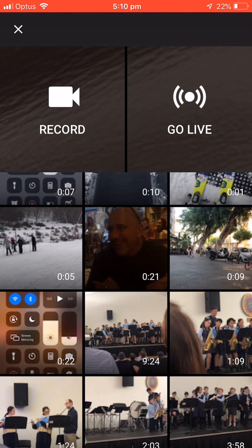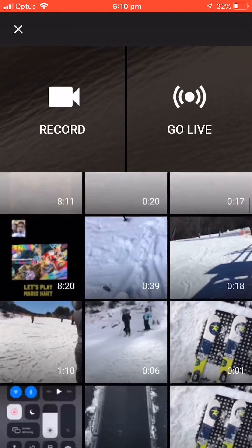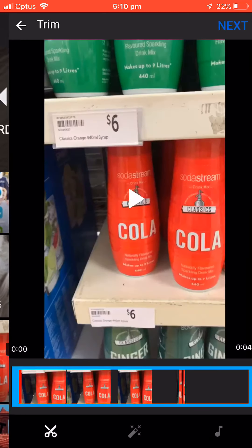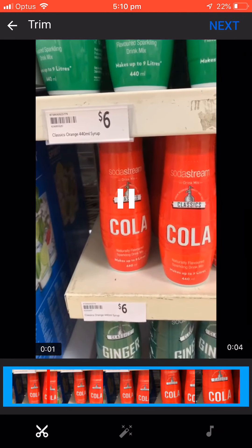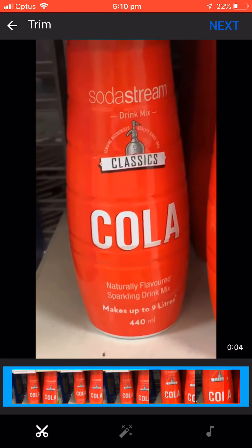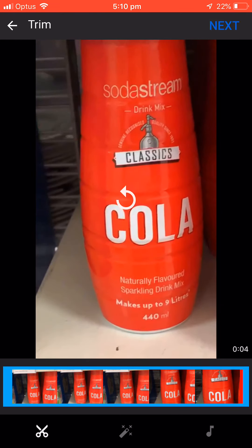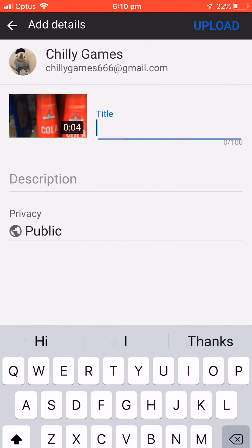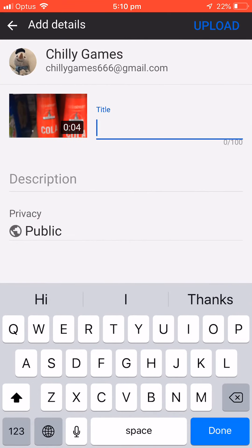I don't know which video I'm going to put on. What if I just say this one — Mum, this is for the SodaStream, it's cola flavored. So done. I can go next, then I do title.